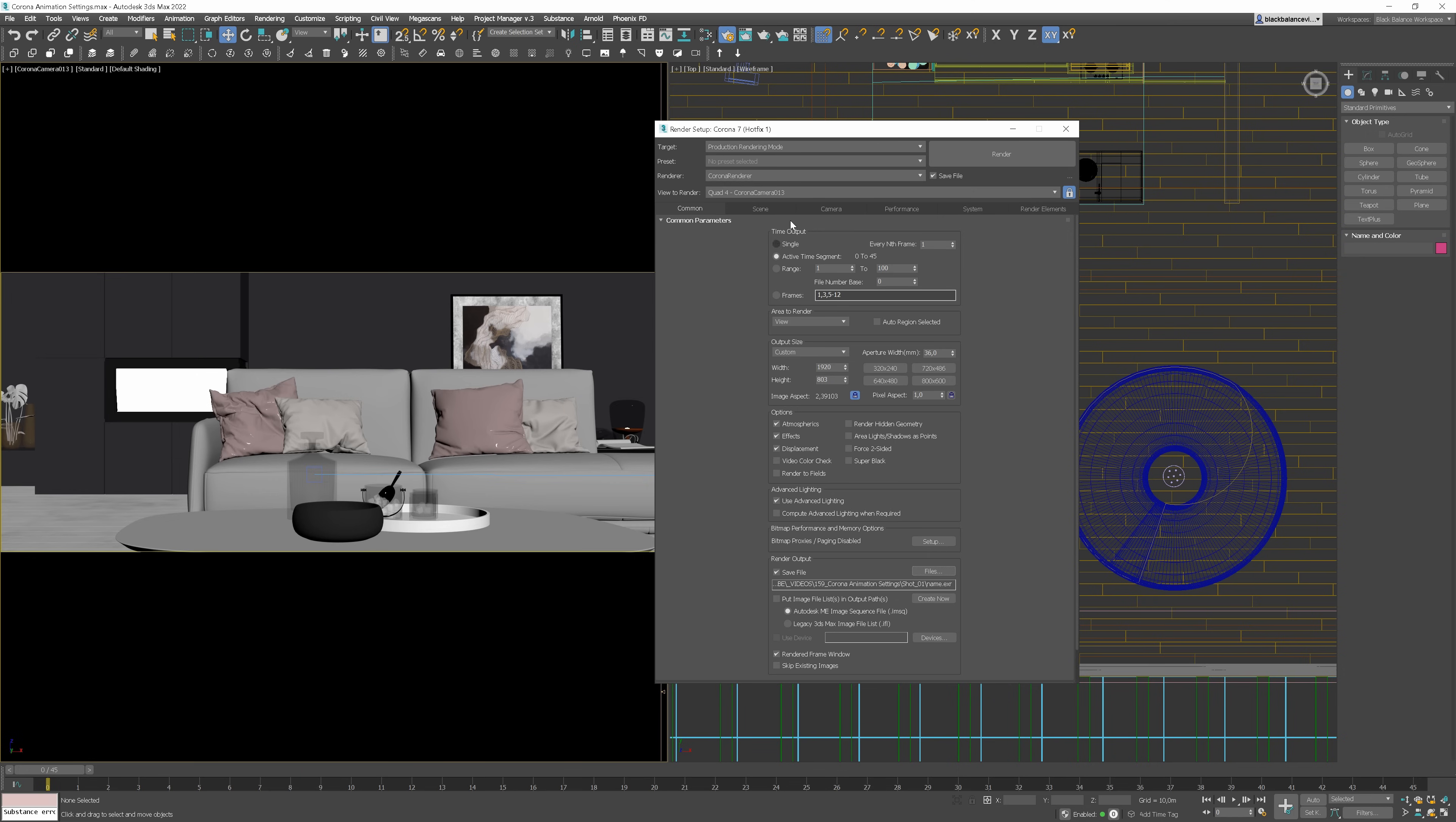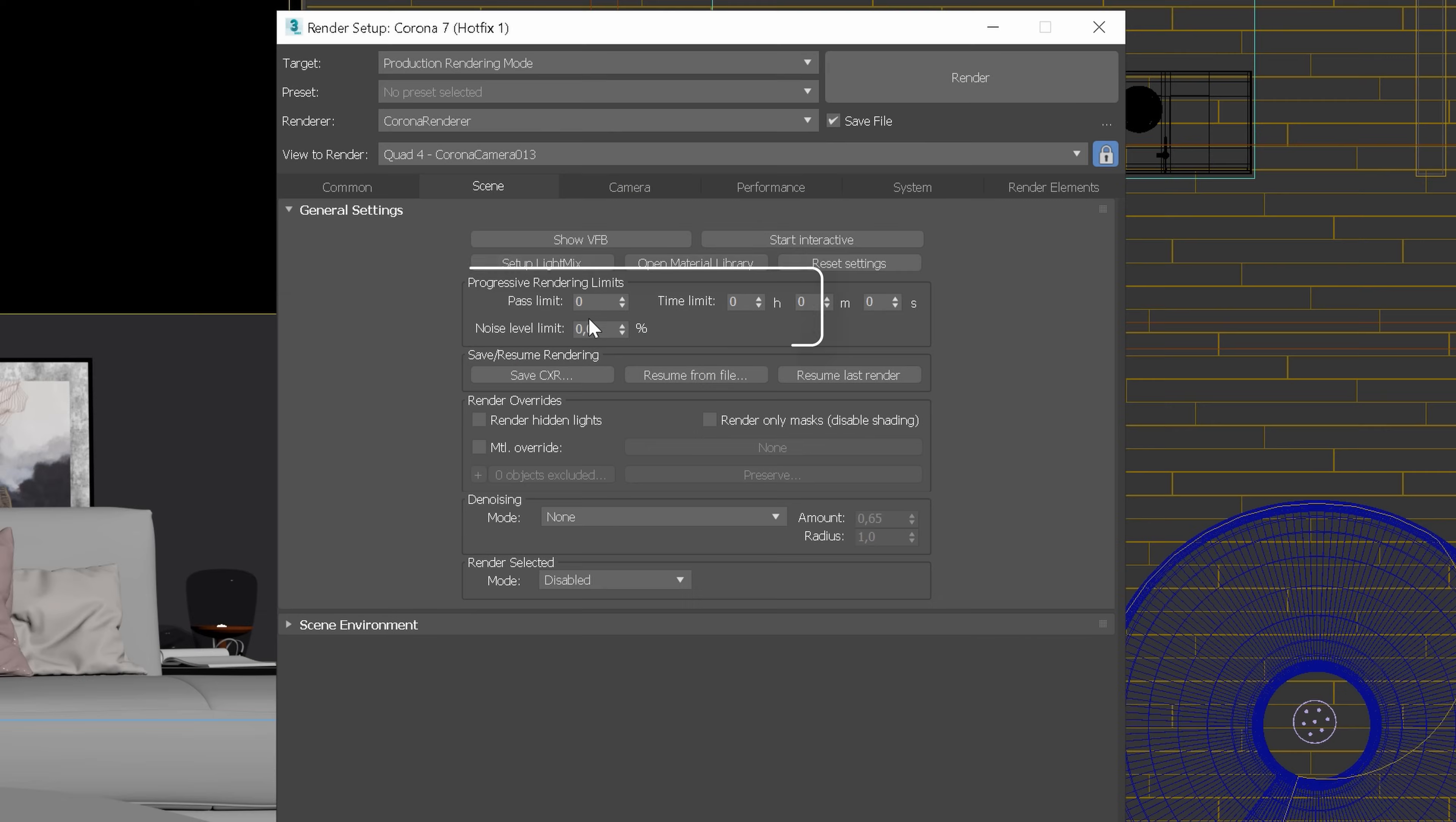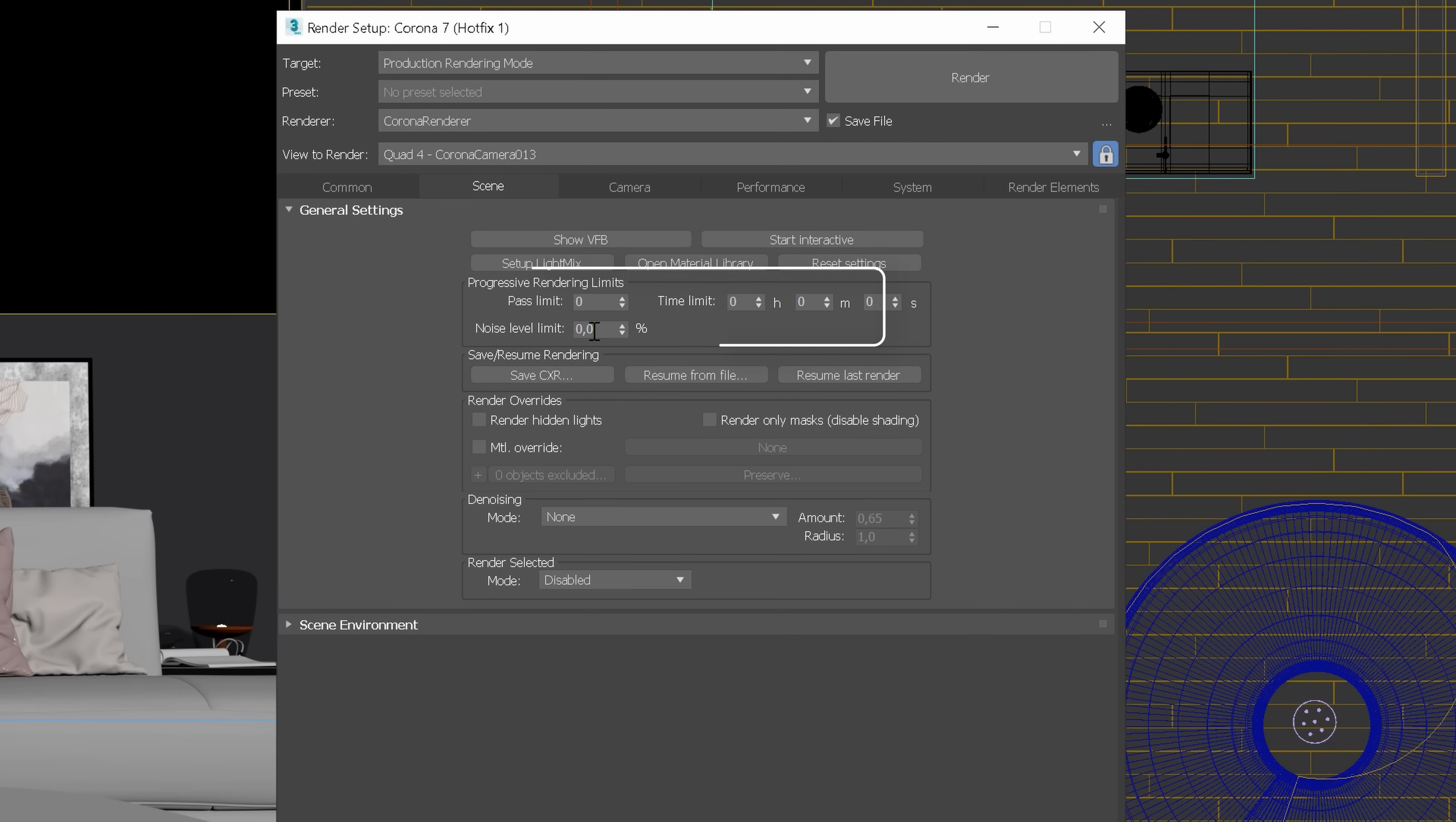Go to the scene and you should set one of the limitations here. Otherwise, the image will render until you stop it. And you definitely don't want to stop every frame manually in animations. So, you can either choose Pass Limit, Noise Level Limit, or Time Limit.